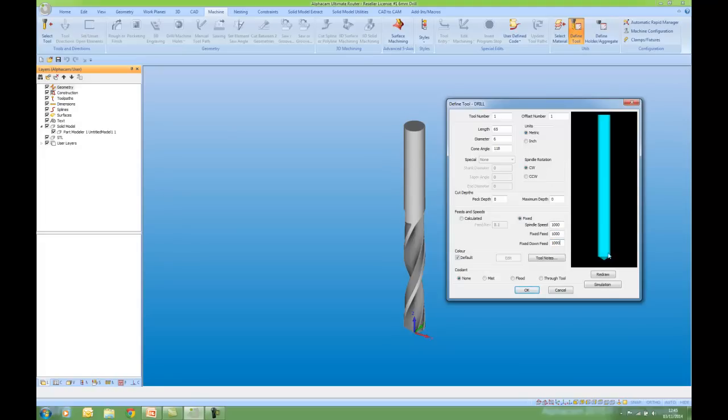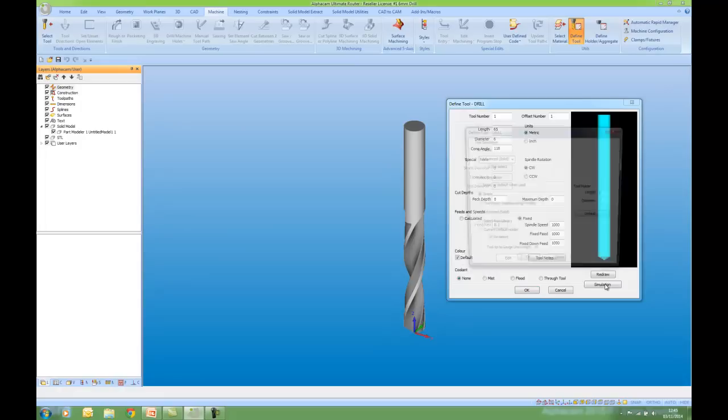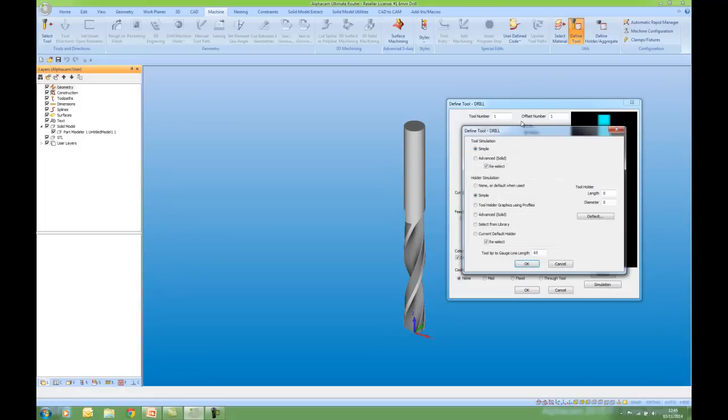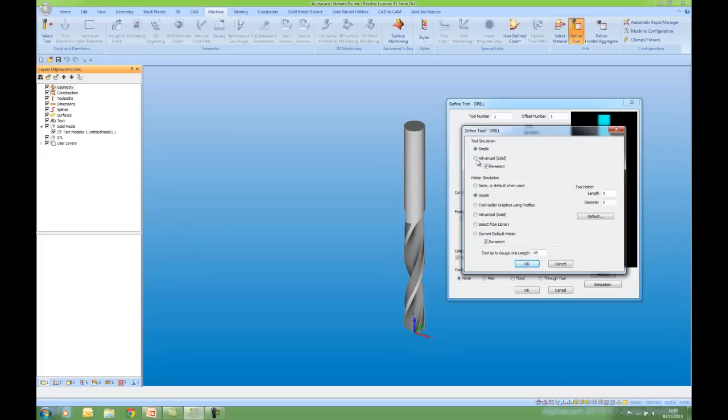And I'm now going to go to Simulation. This is divided into two areas. At the top we have the tool simulation. At the bottom we have the new holder simulation. So this is not a simple tool. It's a solid tool. And my tool holder I'm going to select from Library.